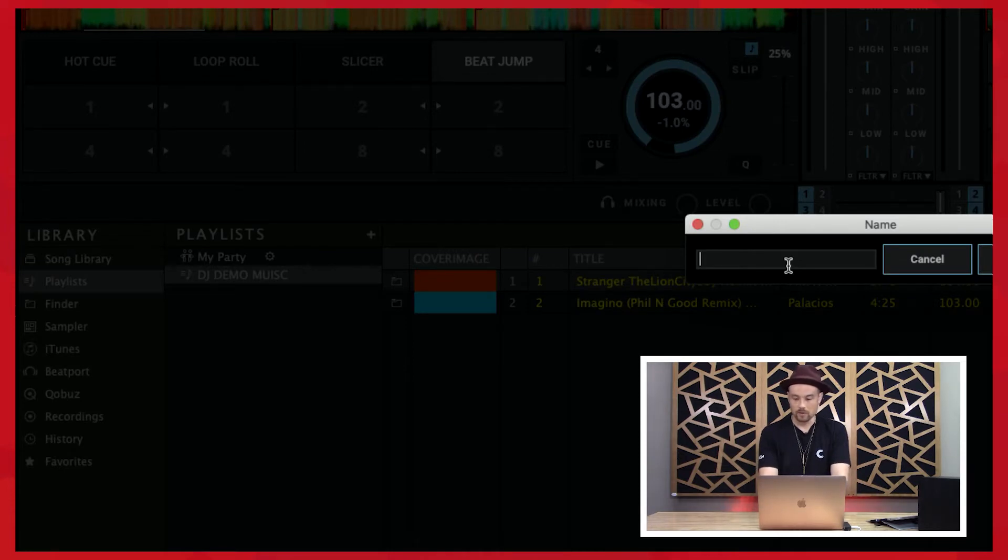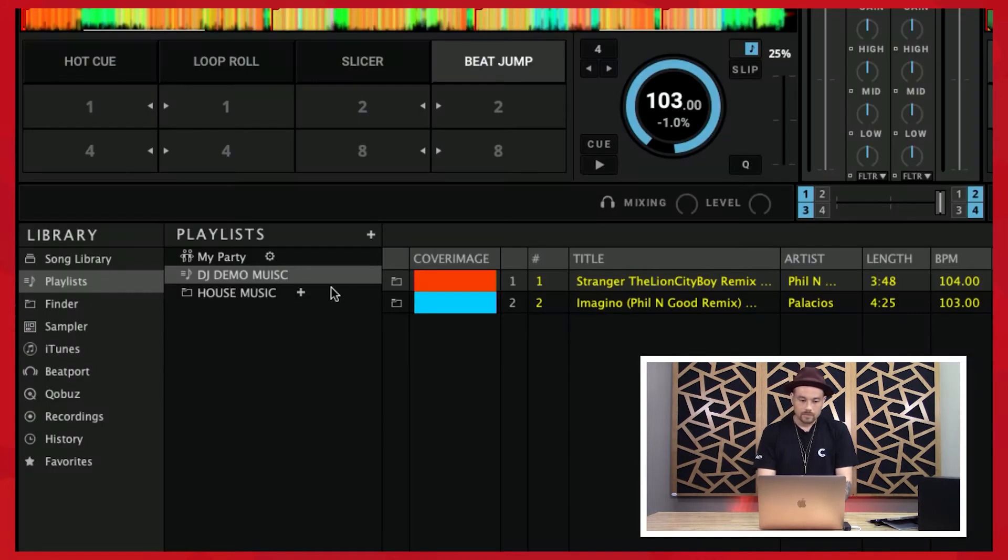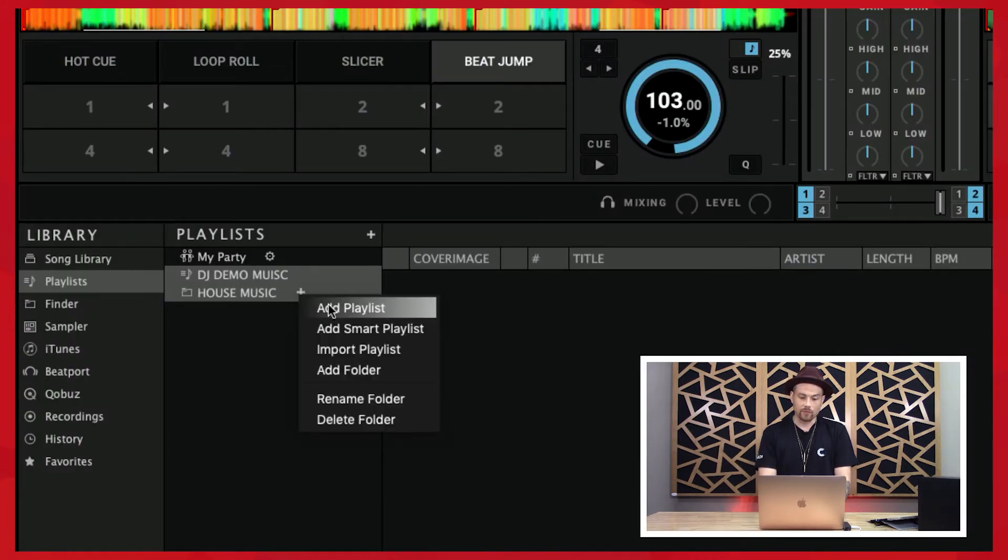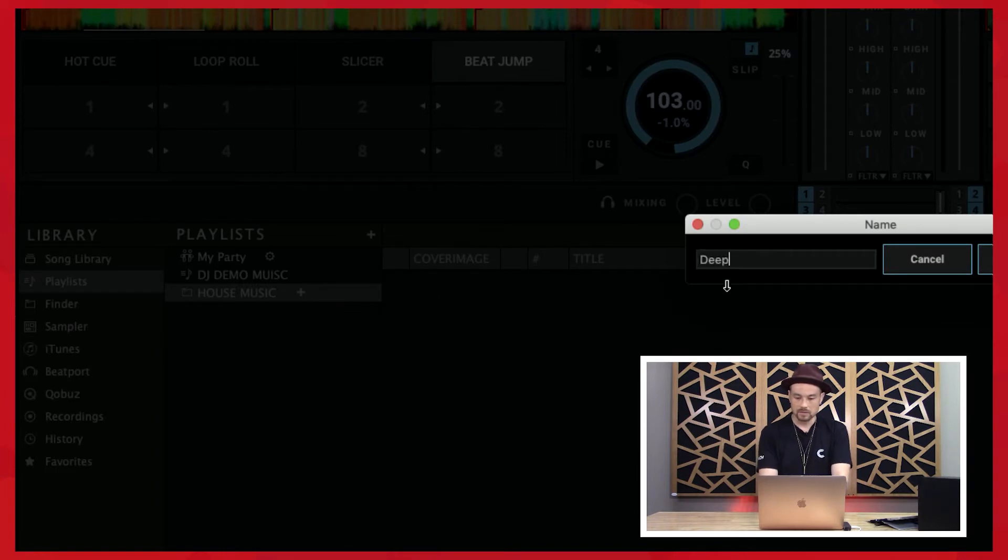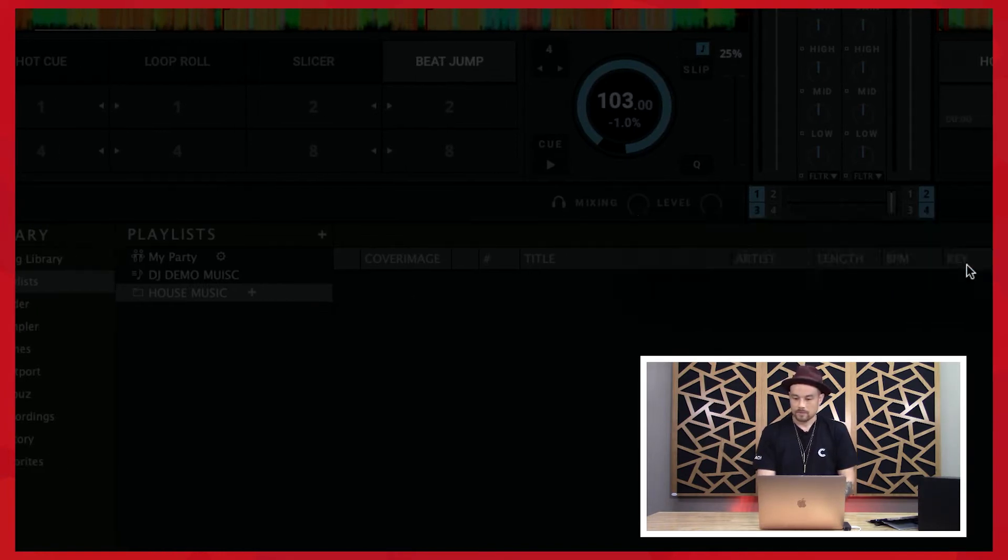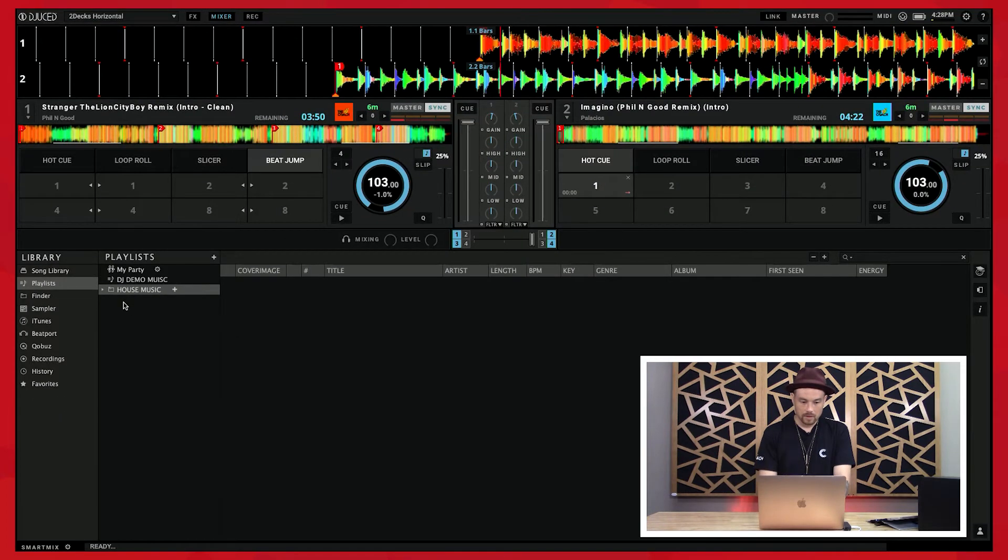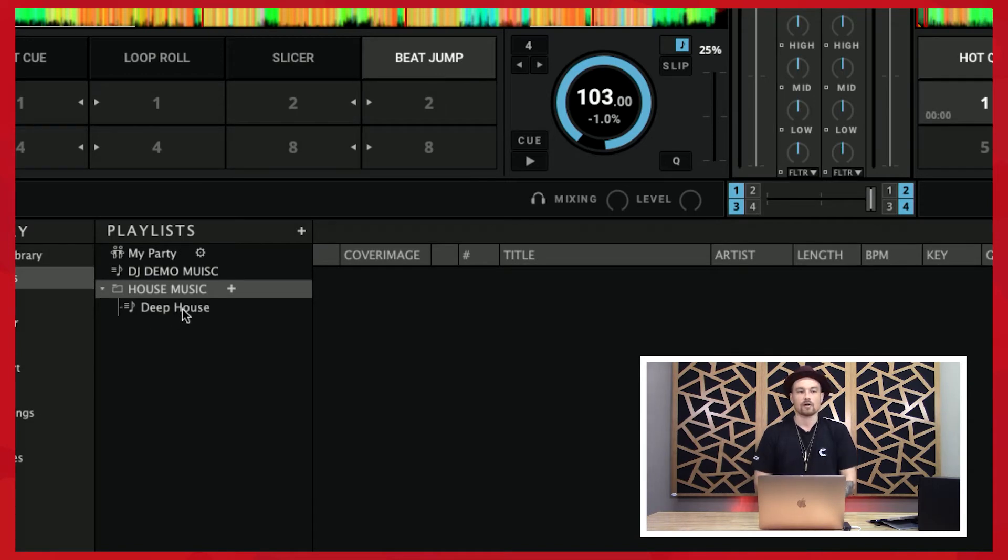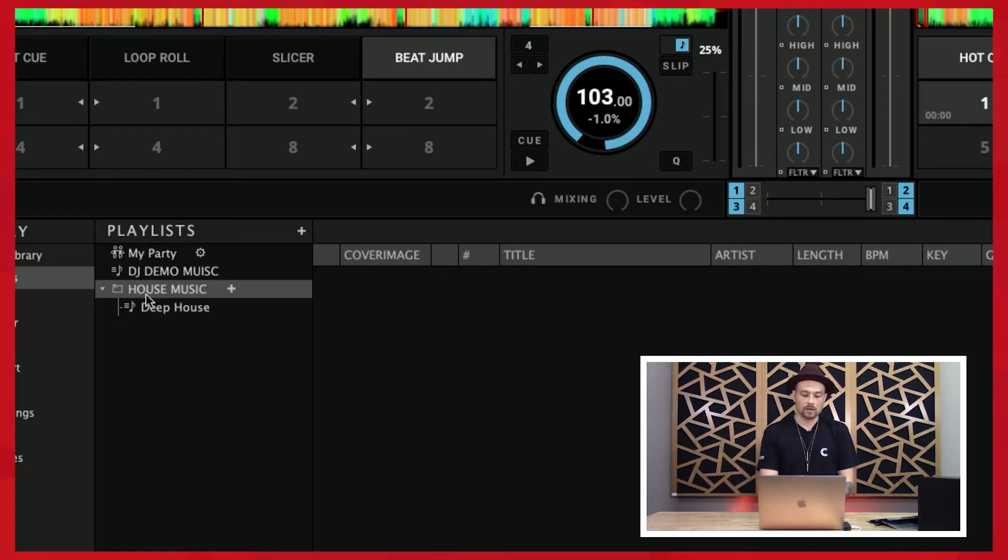Let's add a folder called house music. Inside that folder, I'll create a playlist called deep house. Now when I click this arrow, it drops down and I can see all my playlists inside of that folder. This is a great way of keeping things organized, and you can collapse that folder whenever you want.